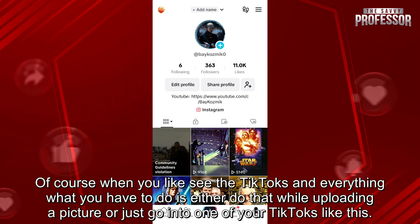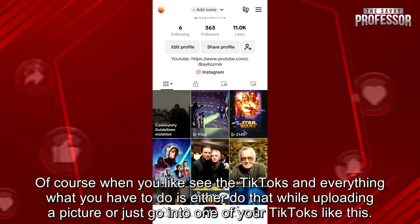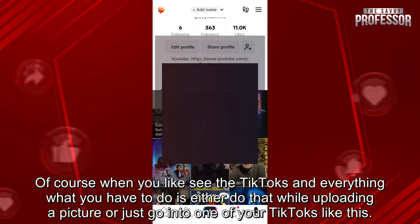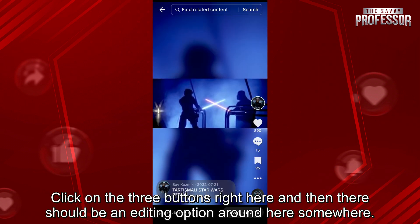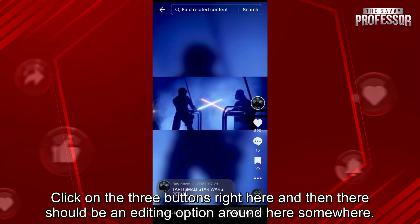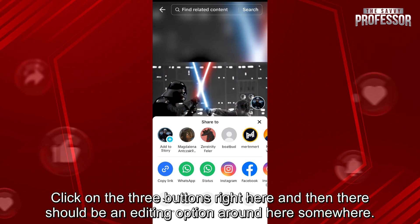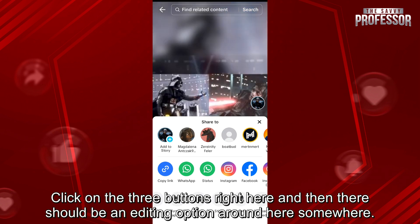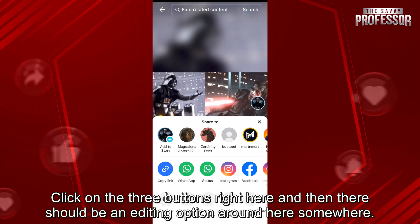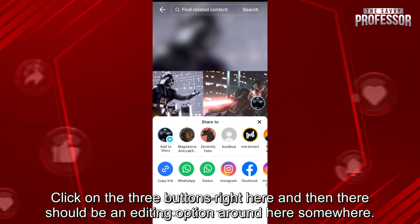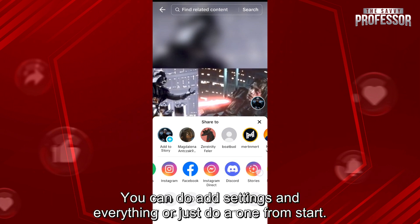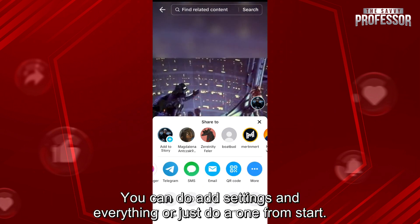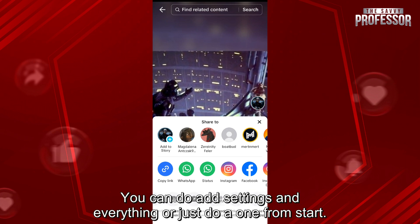When you see your TikToks, what you have to do is either do that while uploading a picture, or just go into one of your TikToks like this, click on the three buttons right here, and then there should be an editing option around here somewhere. You can do add settings and everything, or just do one from start.